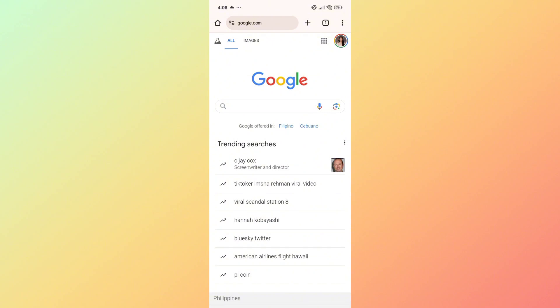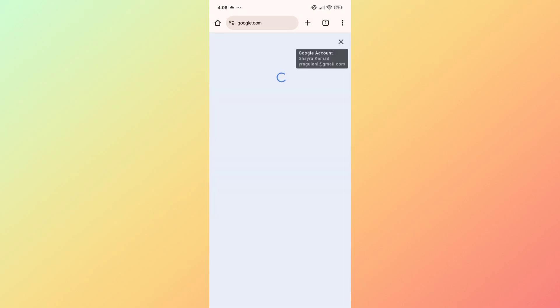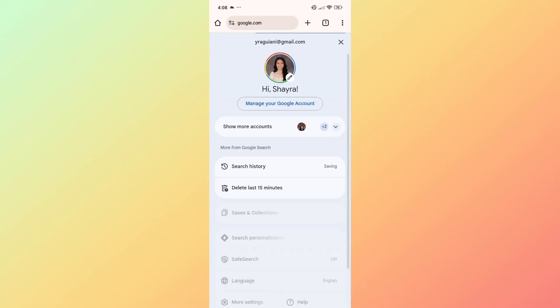The first thing you'll need to do is to open google.com on your browser. Click on your profile which you'll find at the top right of your screen, then click on manage your Google account.